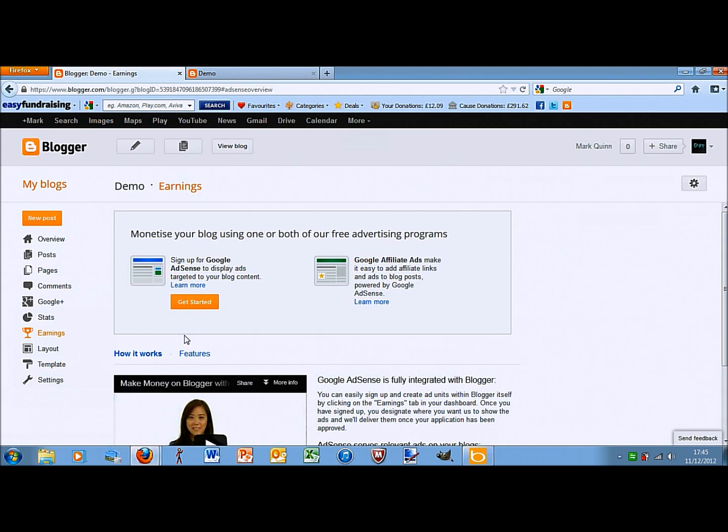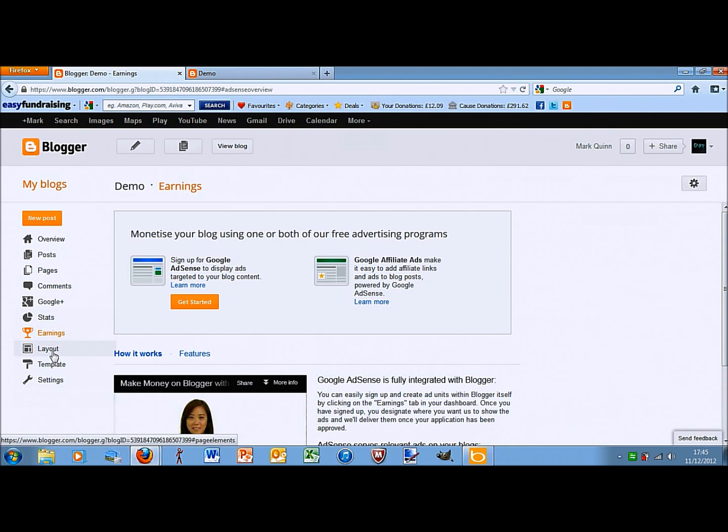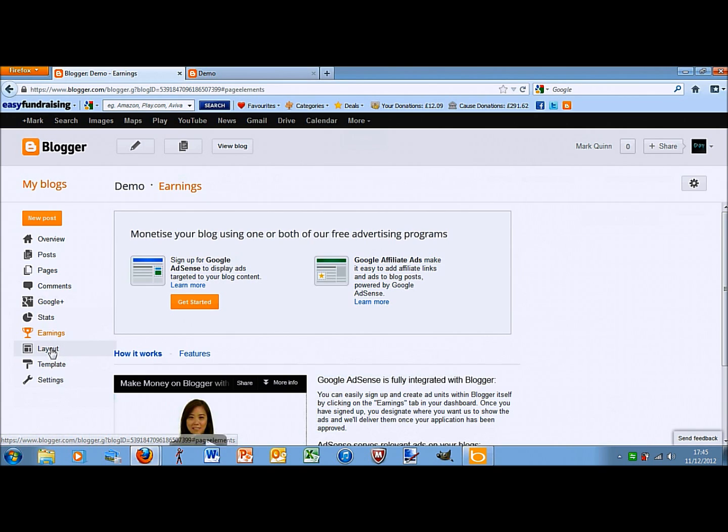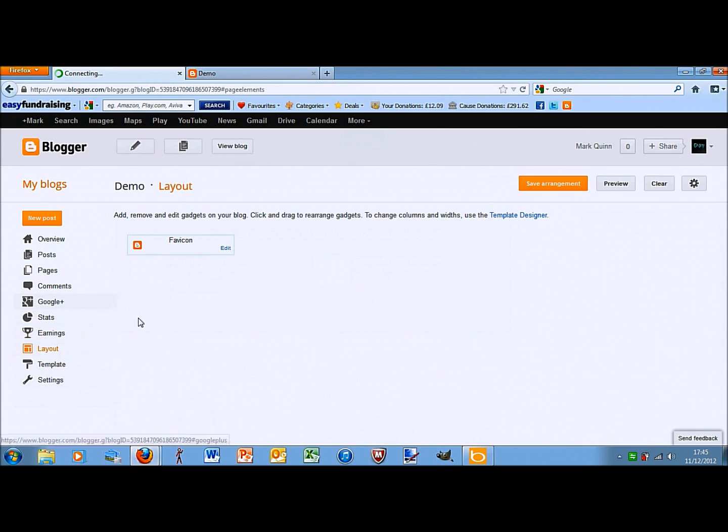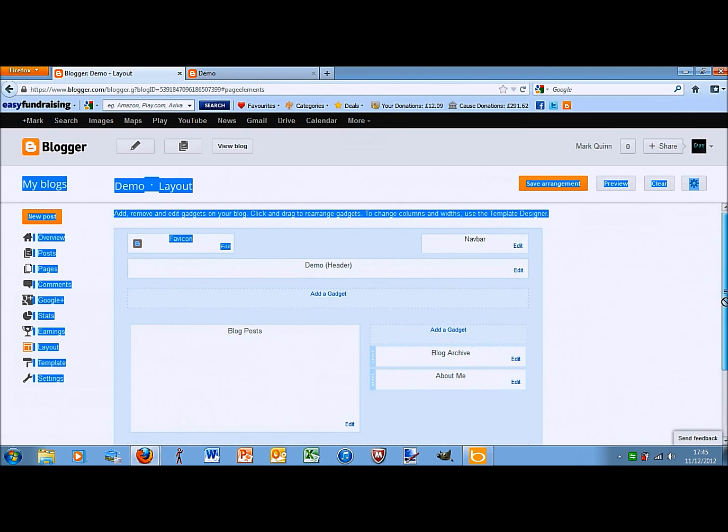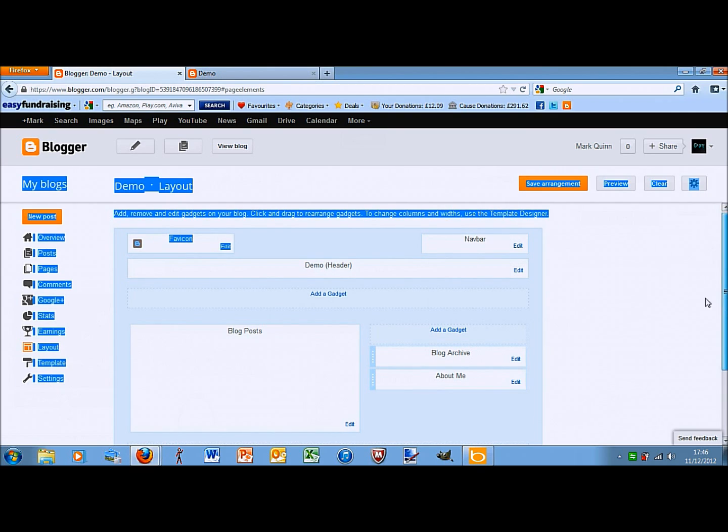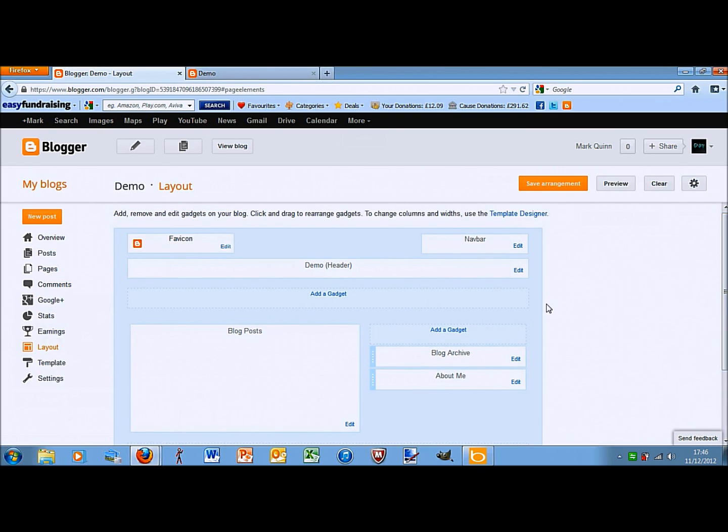Earnings is so you can link your account with AdSense so you can put ads on your blog and make money that way. Layout is where you can add things like, it shows you the set out of your page.